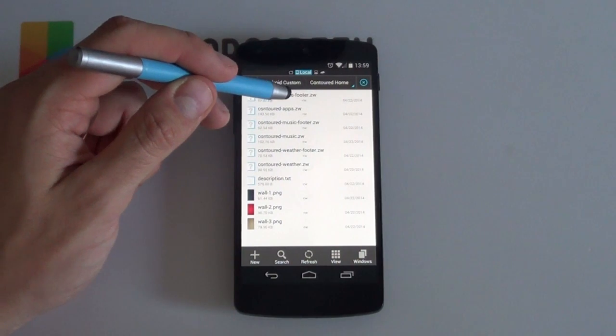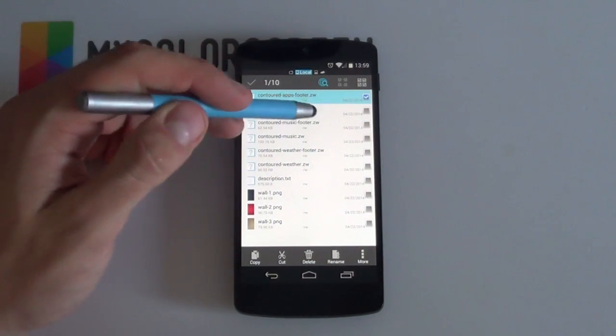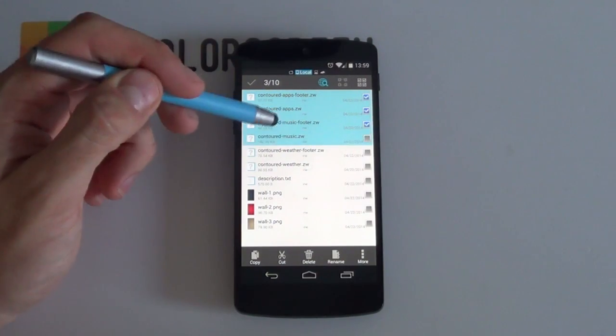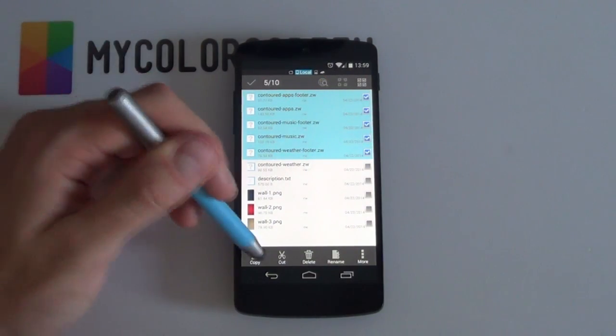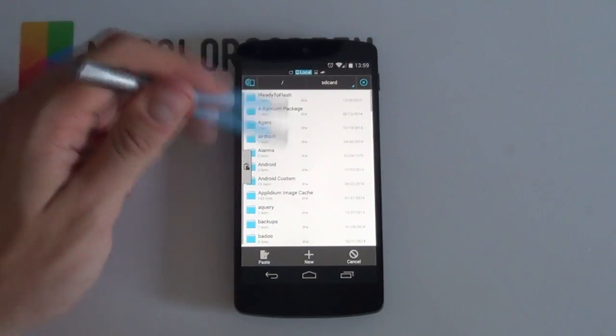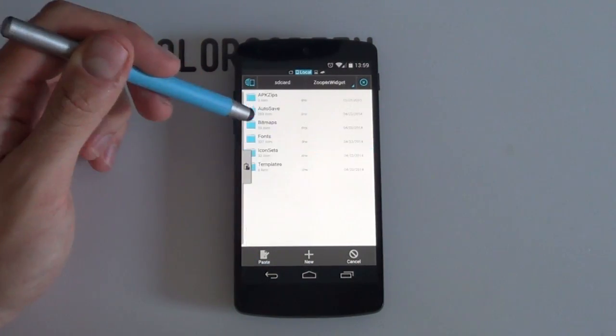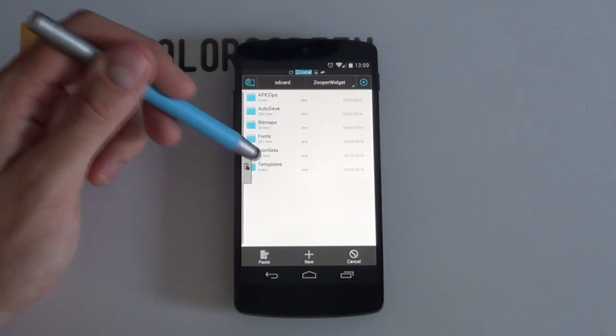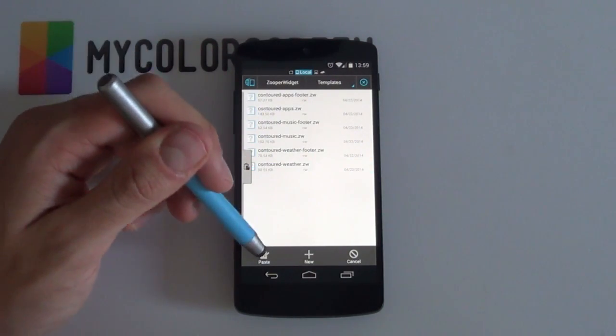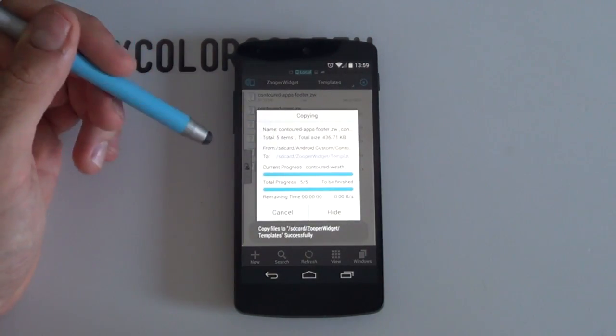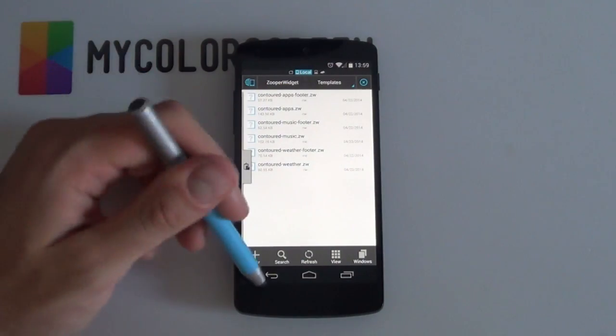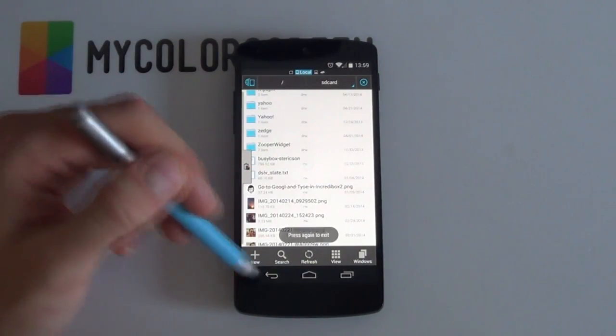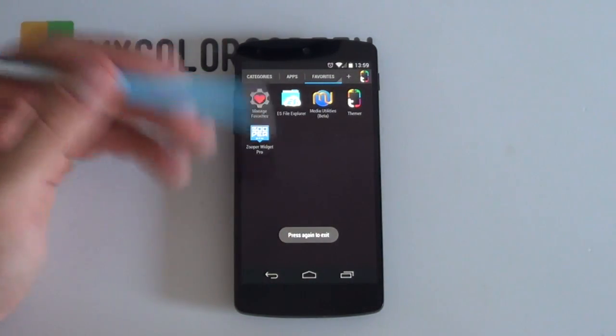Now you just want to copy the Zupa Widget files. And you know that they're Zupa Widget because they end in .Z or ZW. You want to select all of them like that. You want to now select Copy. Go back into your main SD card directory or however your phone is set up. You want to go into your Zupa Widget folder. And you want to jump into your Templates folder. And you want to just paste them like that. So applying all the Zupa Widget files into that Templates folder within the Zupa Widget folder. That is pretty much your Zupa Widget setup done.